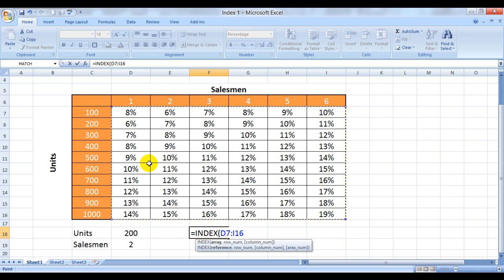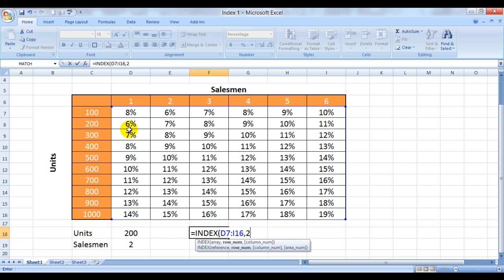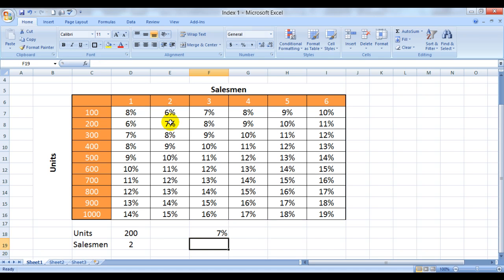So array, comma, then comes row number - row number is second - comma, and then comes the column number - column number is also second. So we close the bracket and here's our answer.